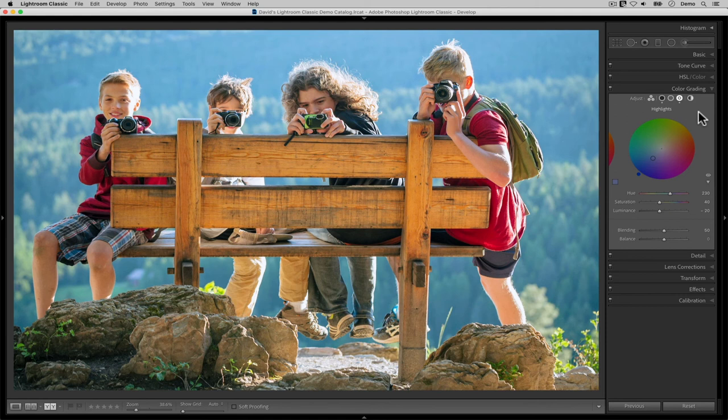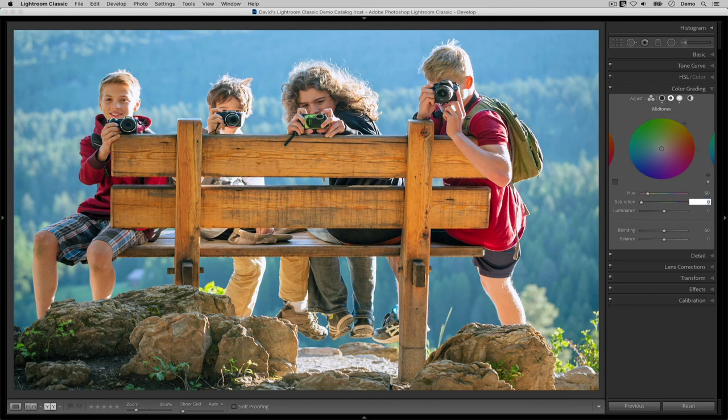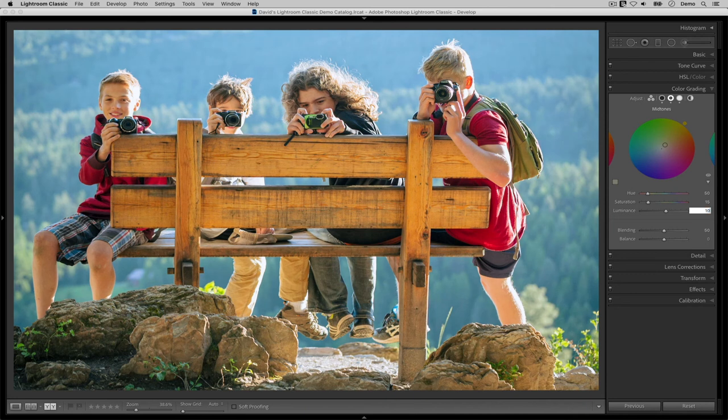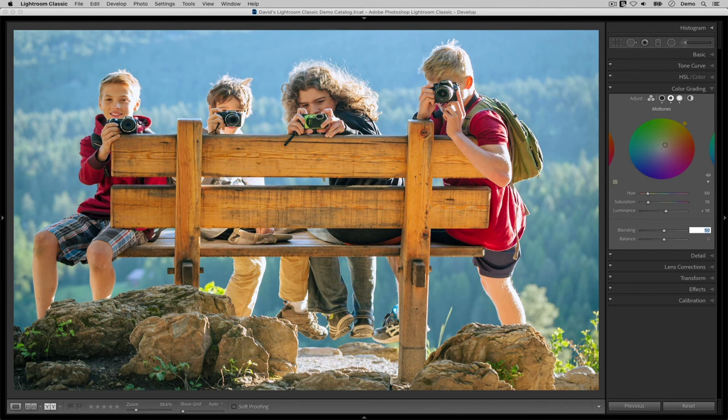To do that, I'm going to tap on the midtones tab and here I'm going to add an additional bit of warmth into the bench and my skin tones. Now we have a warm cool color contrast. Try as you might, your attention is now being drawn even more towards my students because they are the warmest colors in this image.